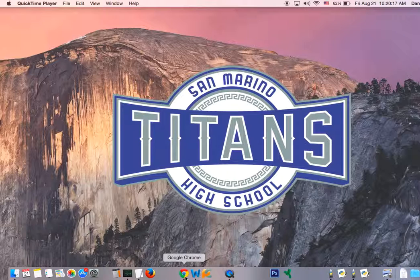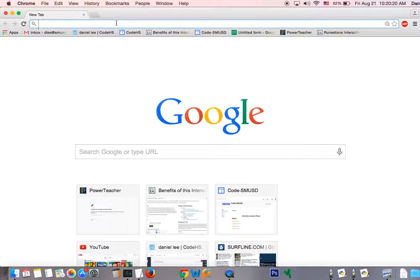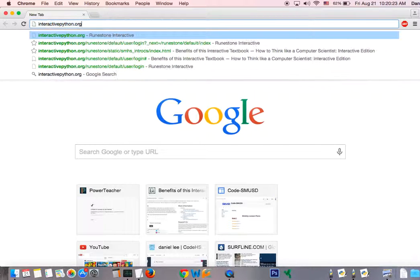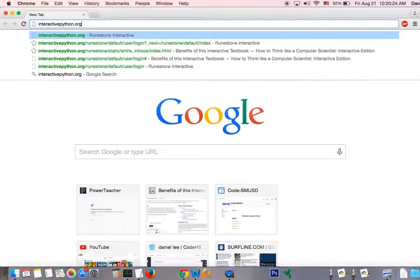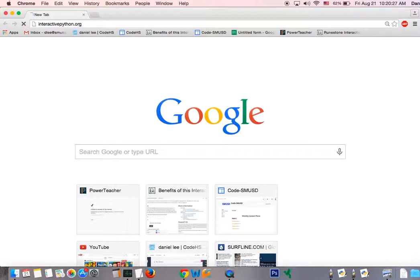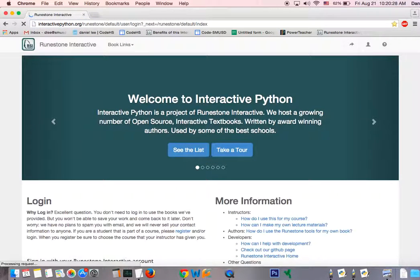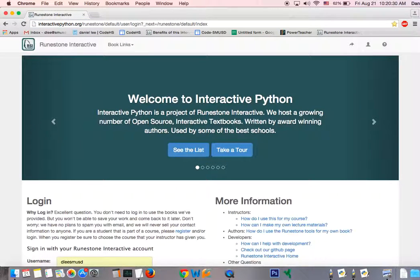The way we want to get started is go ahead and click on Chrome. And in the address bar, type in interactivepython.org. Hit enter. And once you do that, you'll be able to get to this webpage.